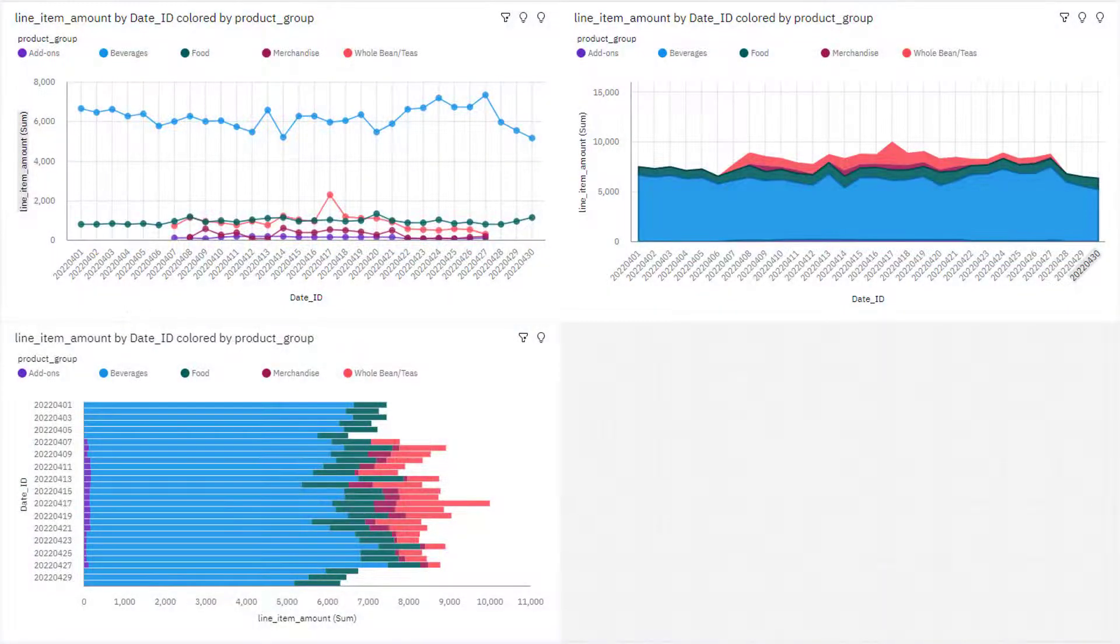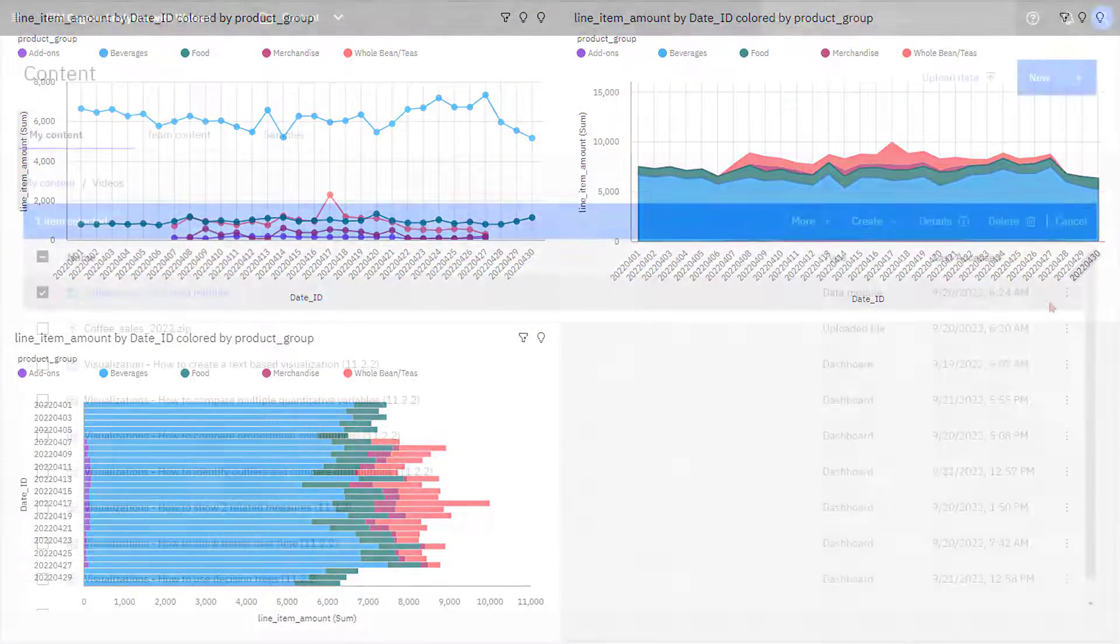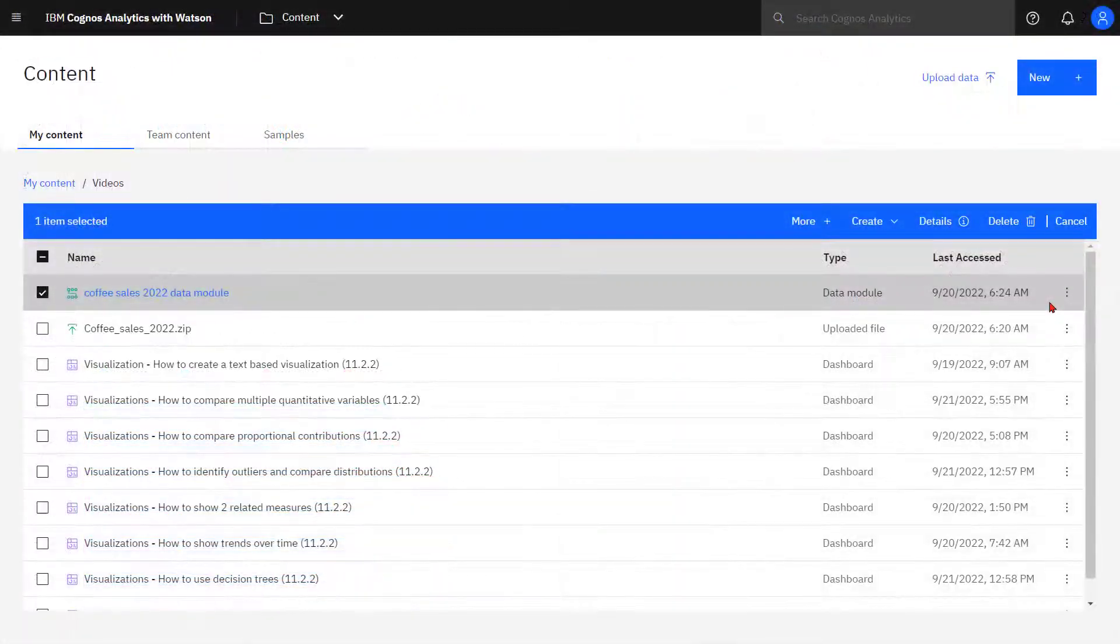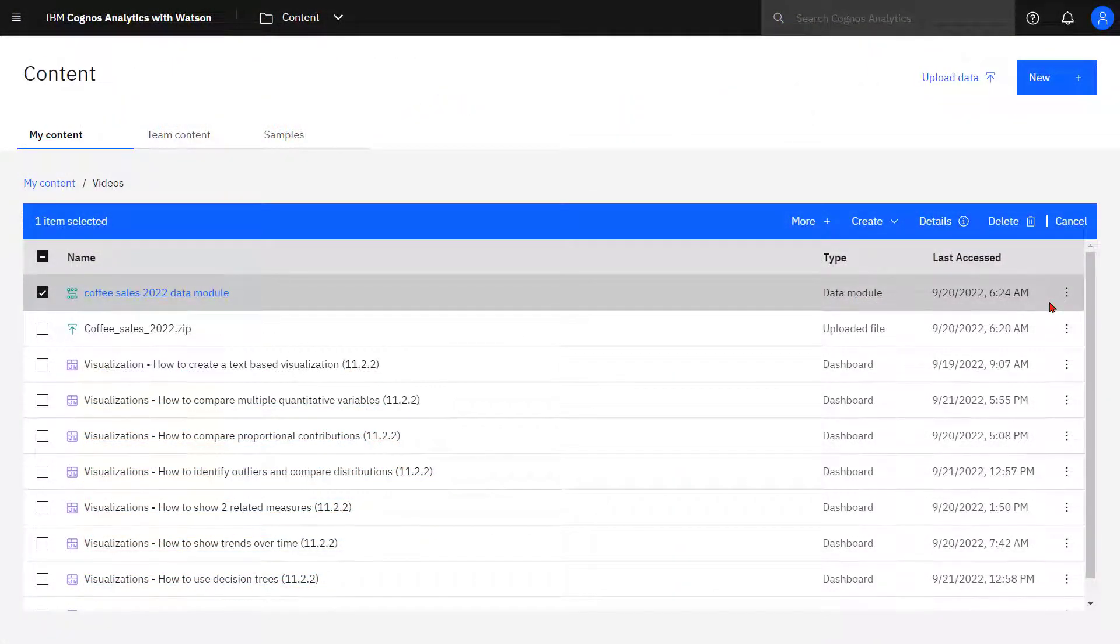This is the dashboard that will be developed during this video. The Coffee Sales 2022 zip file was downloaded from the accelerator catalog and used to create this data module.